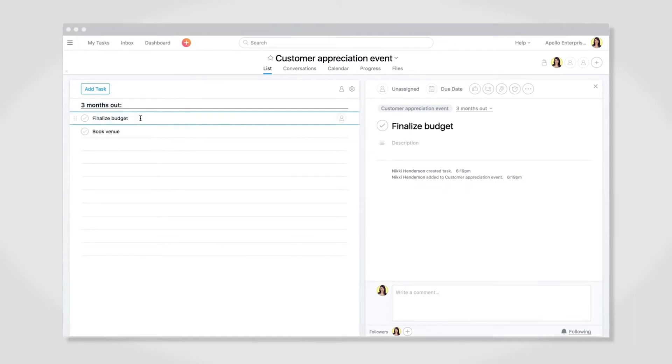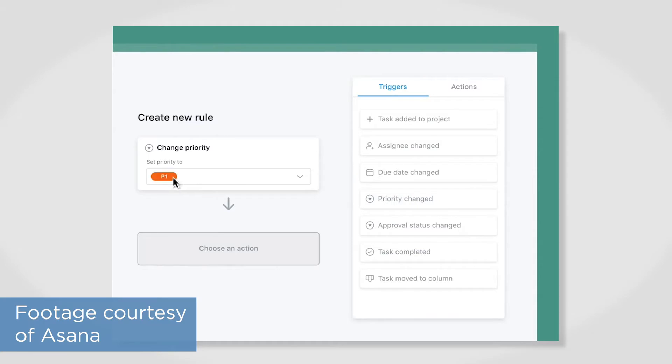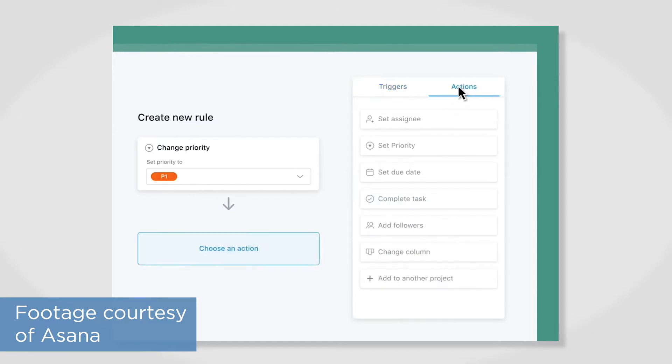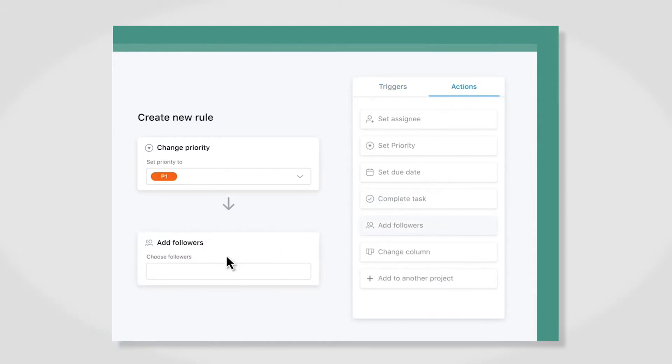Asana integrates with Slack and GitHub, and there's a REST API for everything else. Asana's standout feature is automations — it provides you a list of recommended rules, or you can create your own custom rules. This is great for auto-assigning tasks to team members and preventing bottlenecks.